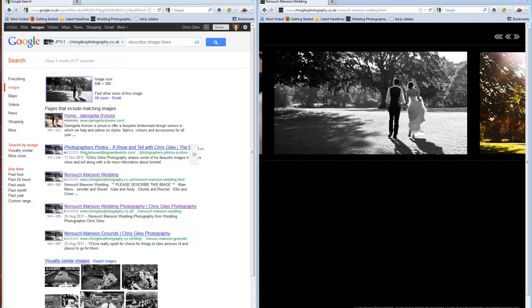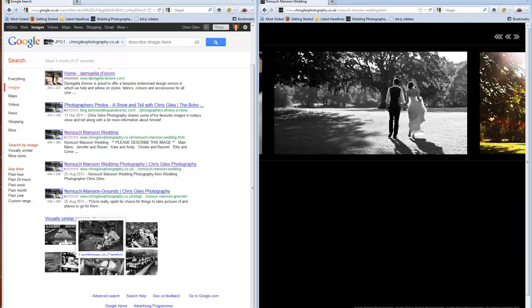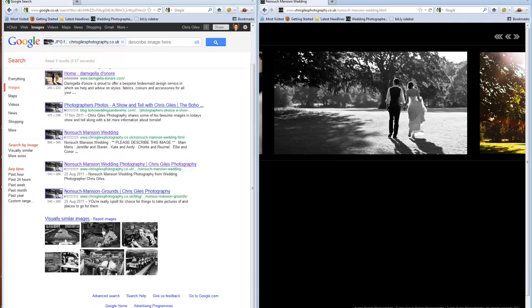So I know it's on Boho, there's my domain, so that's there. And that's the entire results. But DamigelaDenor.com has not only taken my image, they've cropped it and they've edited it.